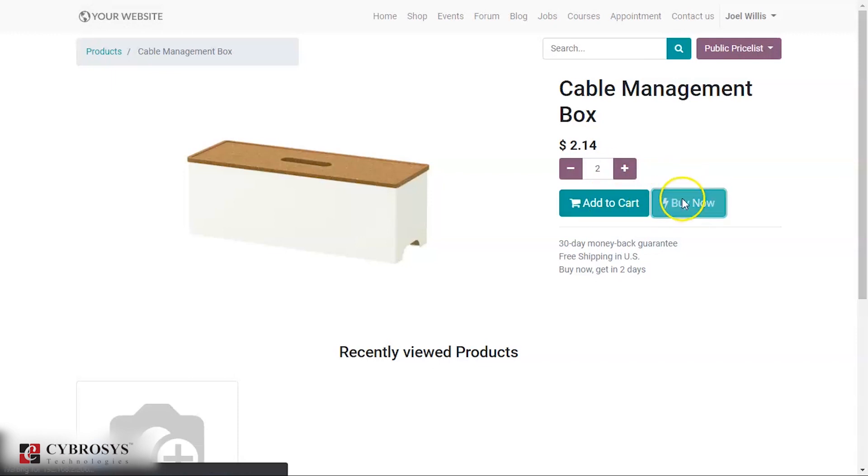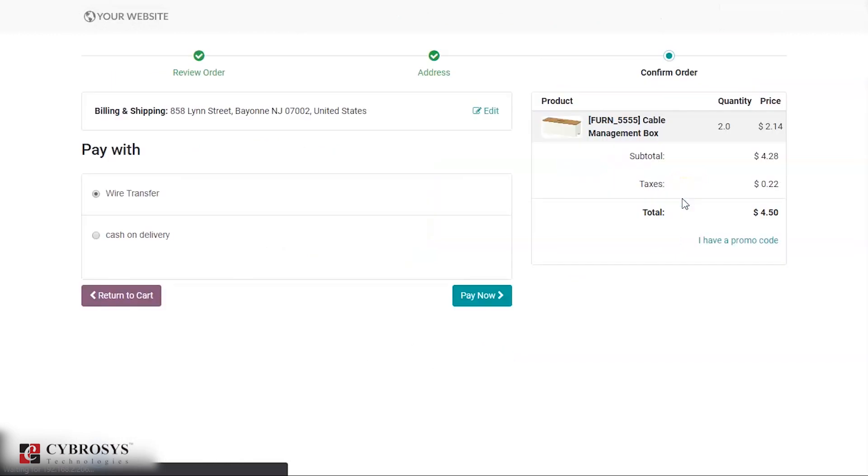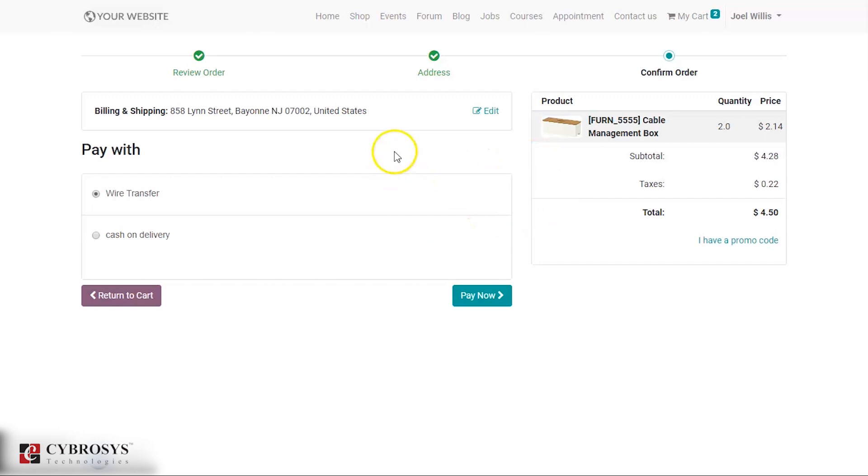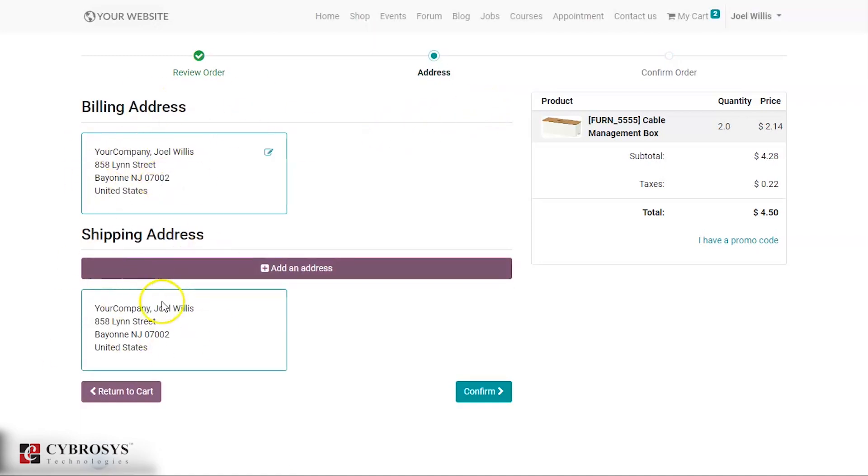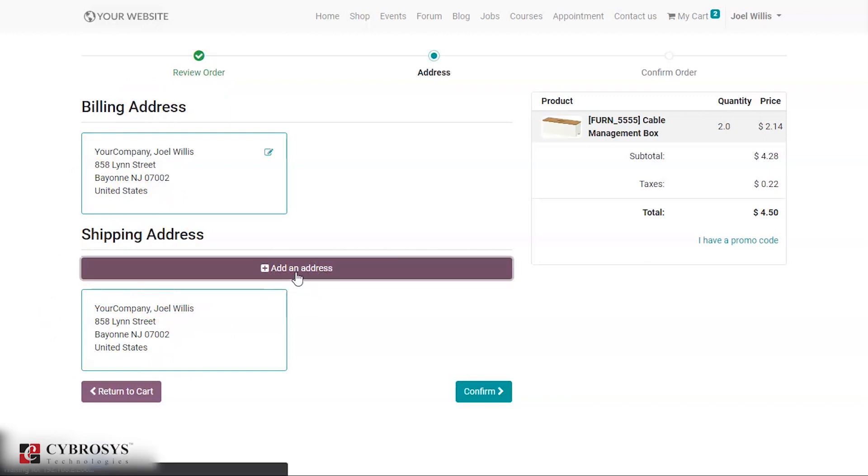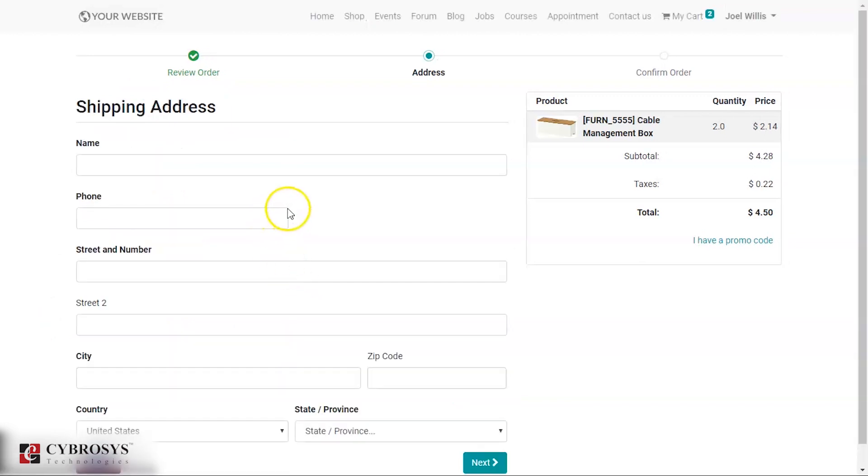Then it will lead to a next page and here you can see the billing and shipping. Here you have an option for editing. So when you click this, you have a billing address as well as shipping address. Here you have an option to add an address.